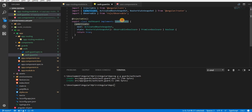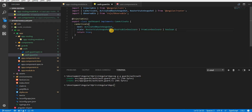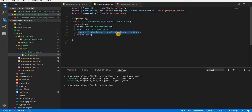By default it implements a canActivate guard. Since it implements the canActivate interface, it defines a method named canActivate that accepts two arguments — next, an instance of ActivatedRouteSnapshot, and state, an instance of RouterStateSnapshot. This returns either a boolean, a promise wrapping a boolean, or an observable wrapping a boolean. Right now it returns true.